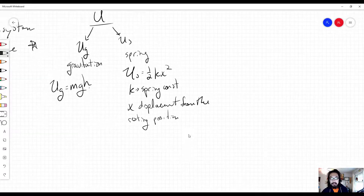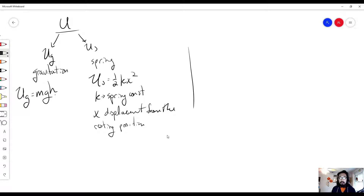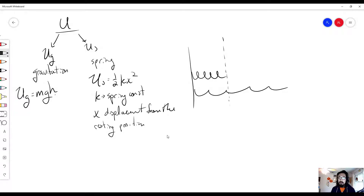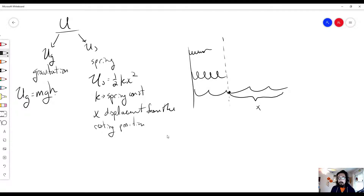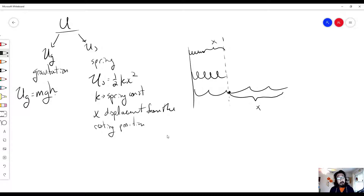The displacement x works both ways — stretching or compressing the spring from its resting position. Springs always push back in the opposite direction of how you displace them, which is Newton's third law in action. The resting position also depends on your system — a spring with a mass attached has a different equilibrium than a spring alone.